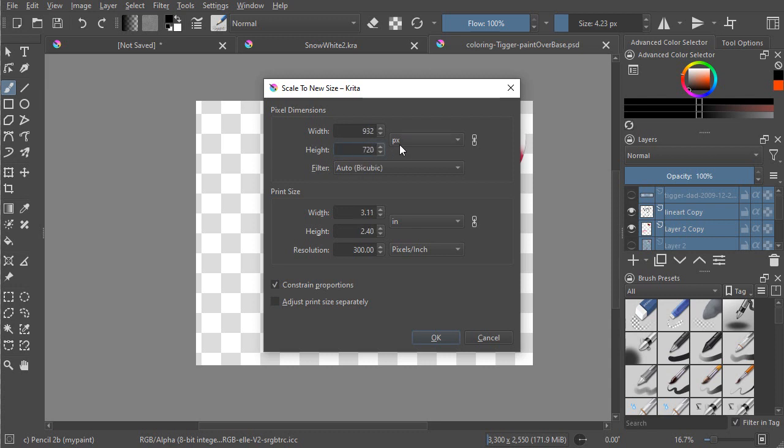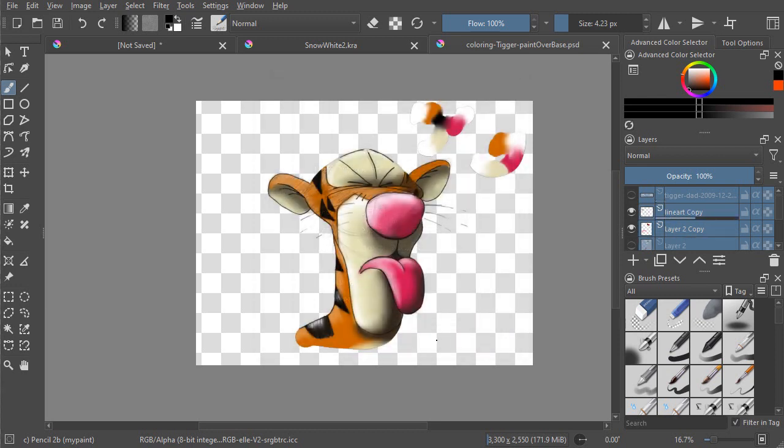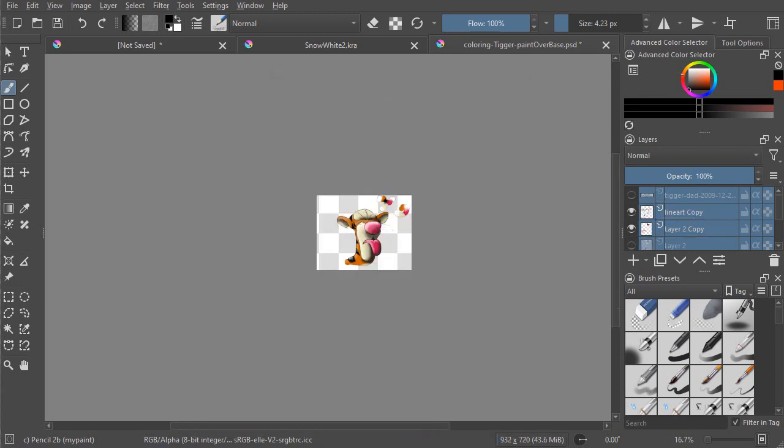I'm just going to scale it down to 720. This is a 1280 by 720, but I want to make sure it fits. And Constraint Proportions are checked. And so I click OK, and the image gets resized.